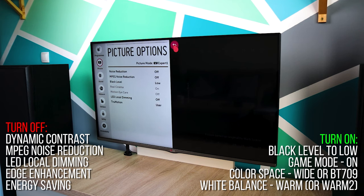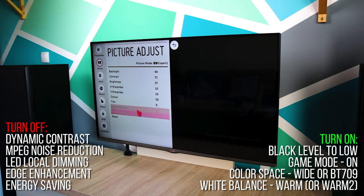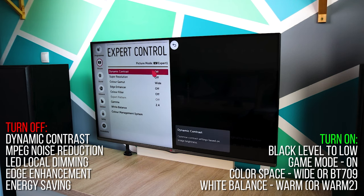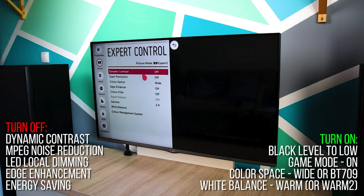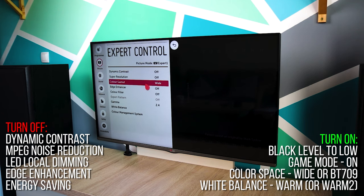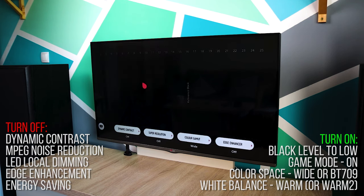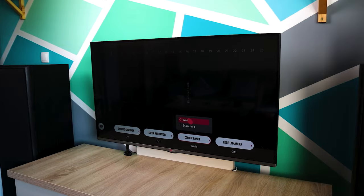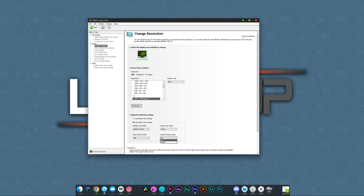In your TV settings, dig a little bit and find a setting called color space or color gamut and set it to wide or BT 709, depending on which TV you have. On the PC, go to your GPU properties and set your display to RGB mode and full dynamic range.